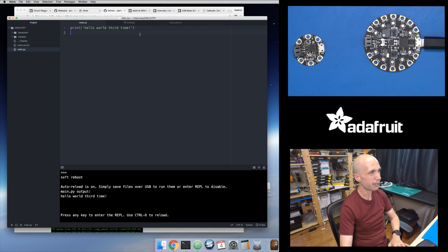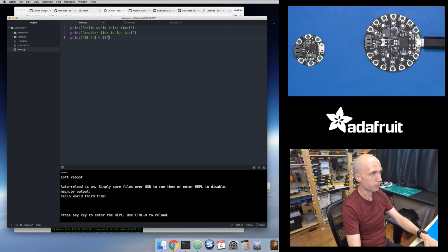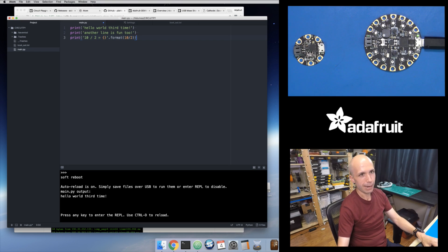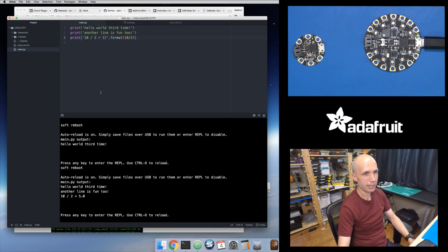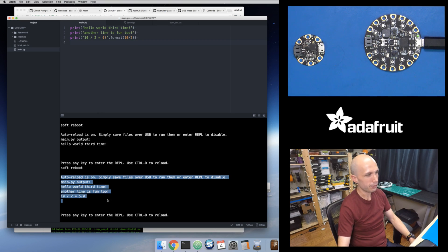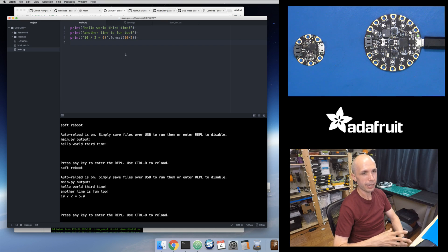I can edit my code — add some more print lines — and press Cmd+S to save. Then I press Ctrl-D for a soft reset, and it ran the file showing the new output. Now that it's in auto-reload mode, I can just edit code, press Cmd+S, and immediately see the output down here in the terminal. This is a really easy workflow I would recommend for the macOS platform.